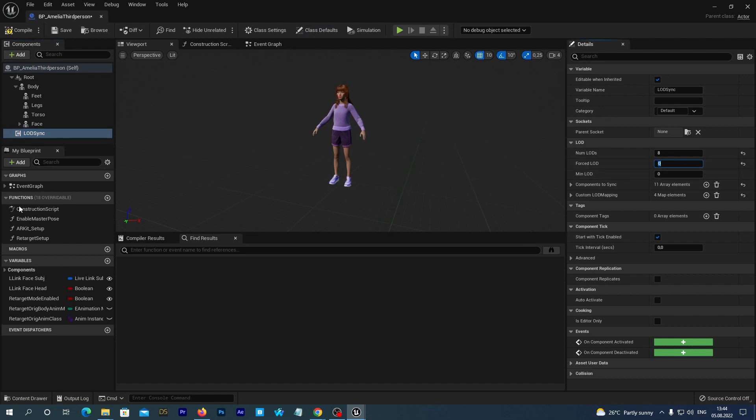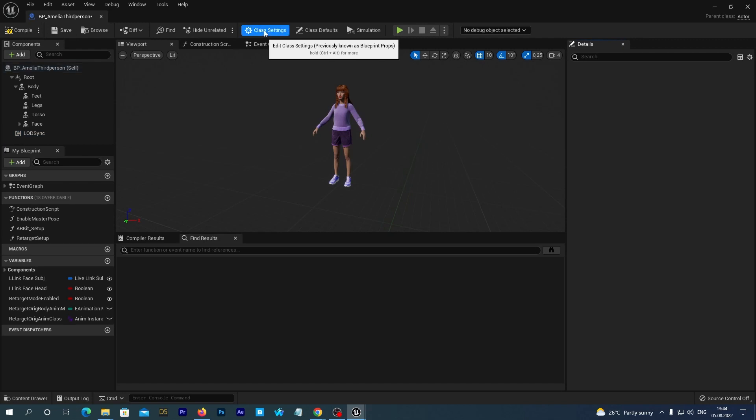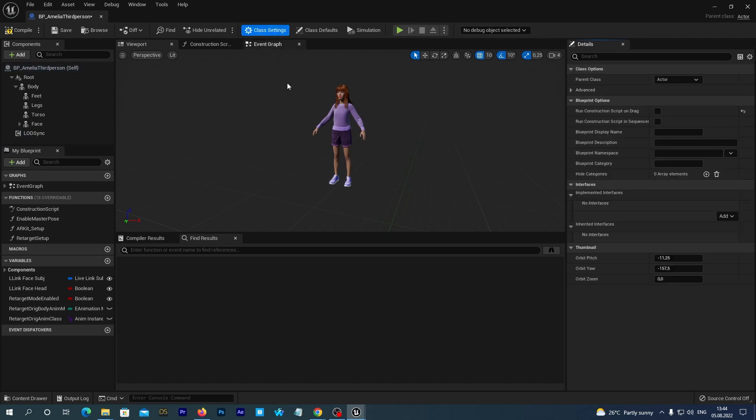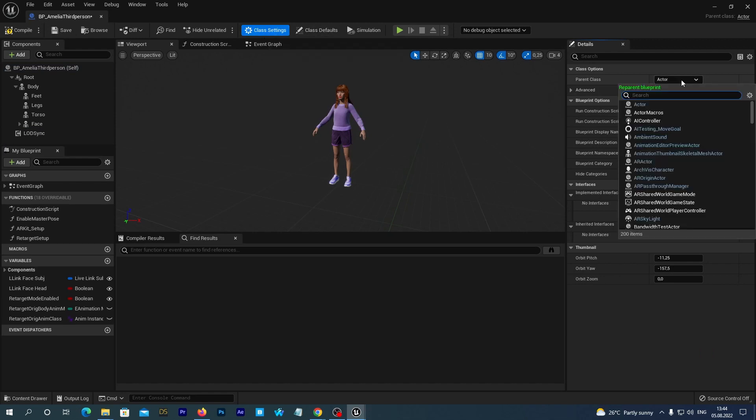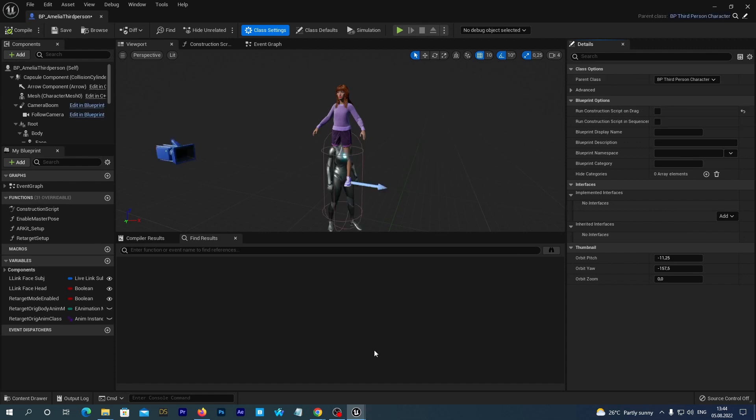And now let's quickly retarget it to the third-person. Press the Class Settings option in the top bar. And in the Details at the right, click the drop-down near the Parent class option. Start searching for third and select the BP third-person character, which is the default pawn in this game template.